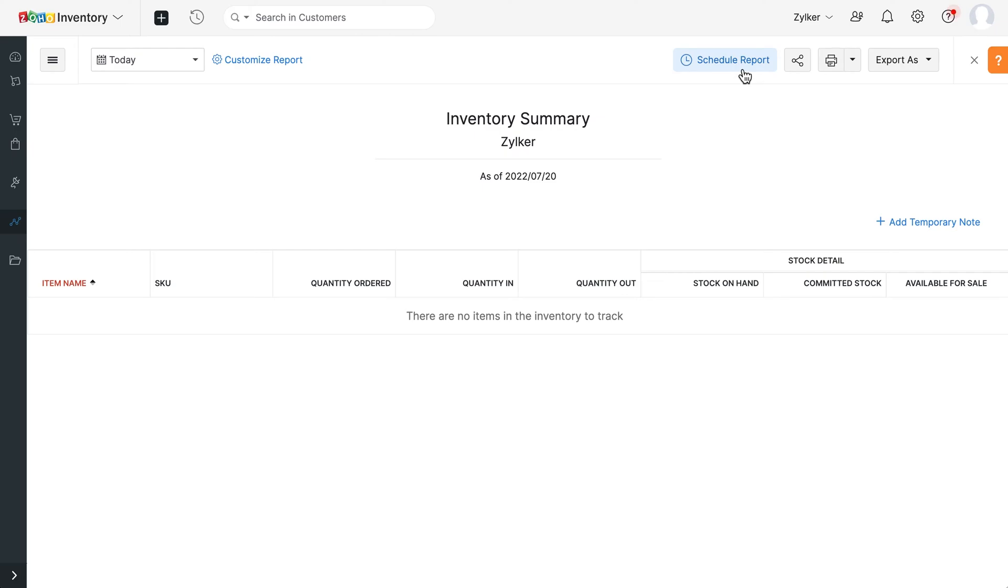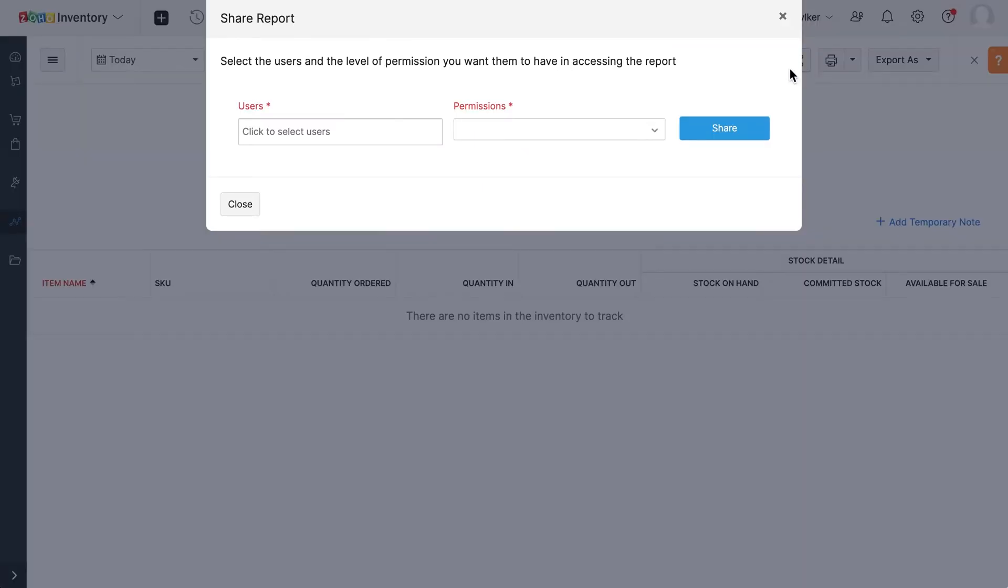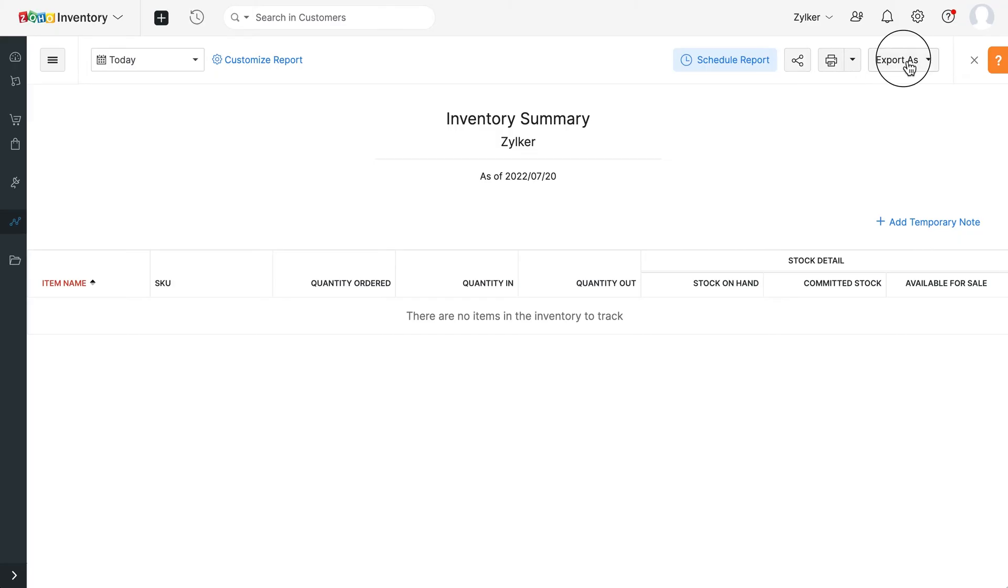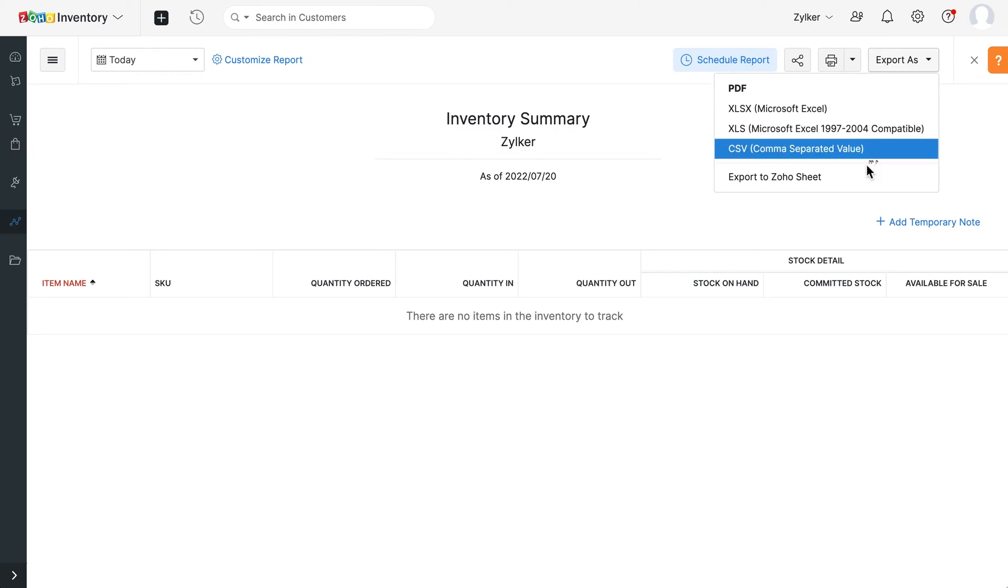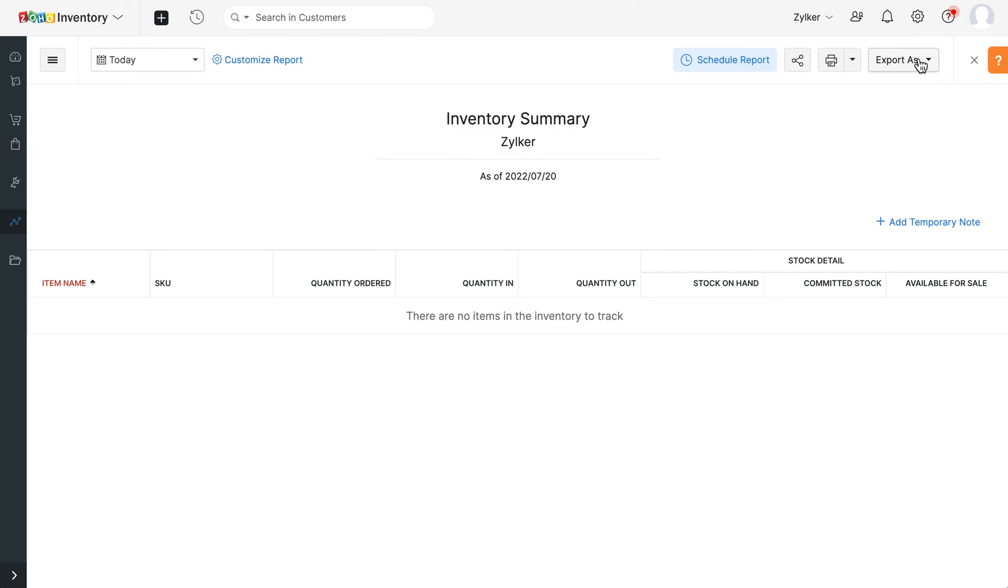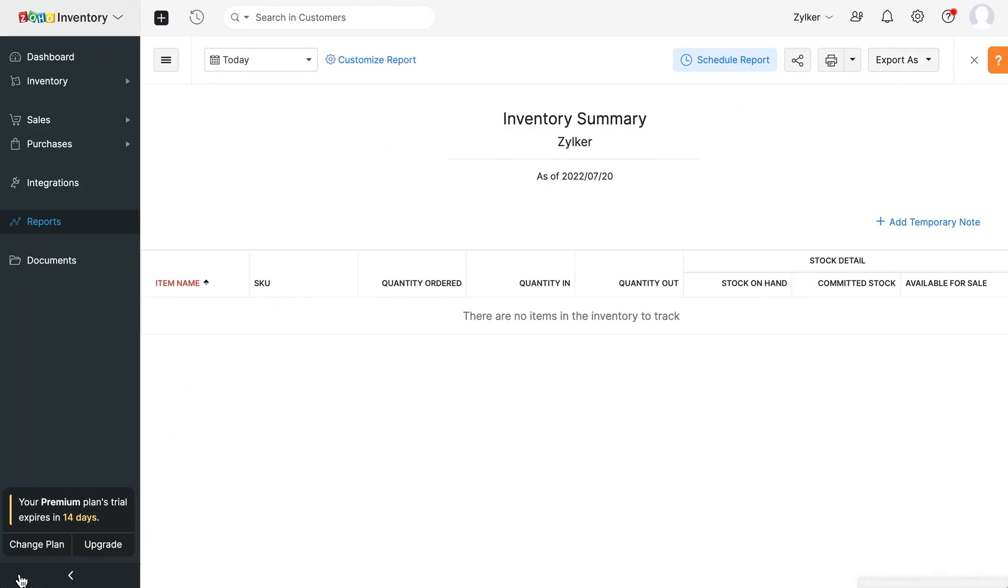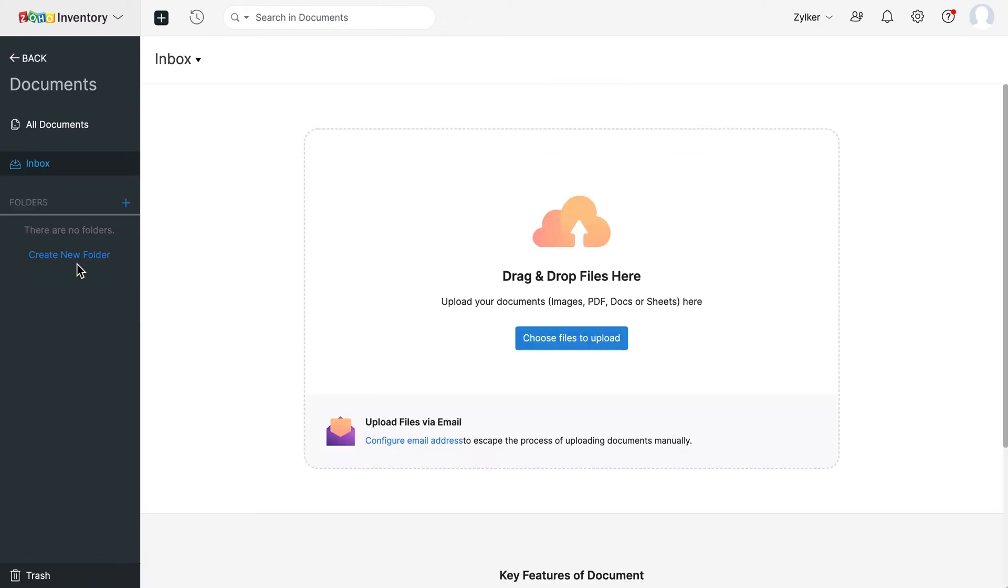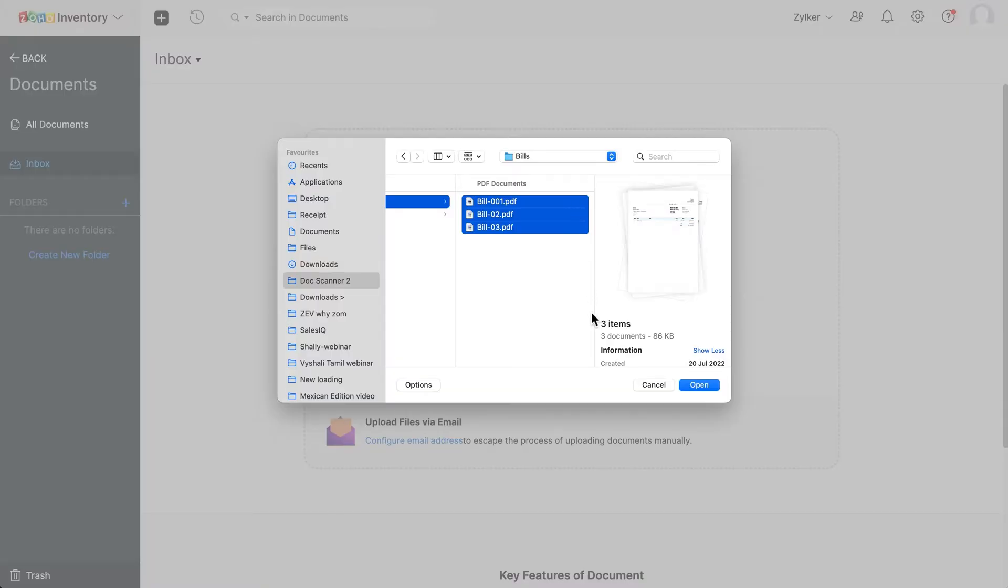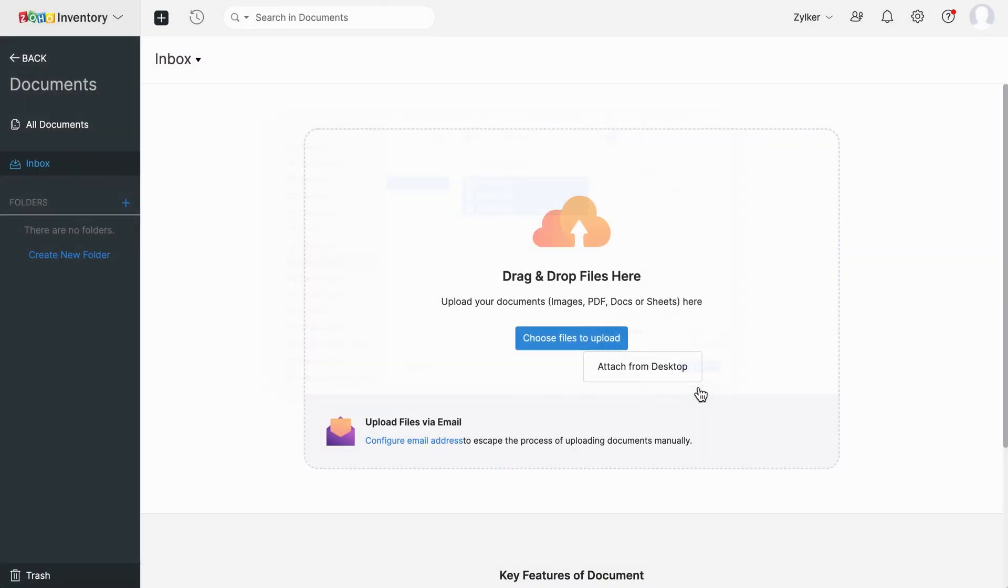For any report, you can choose to schedule it, share it securely with your team and also export it in various file formats to your system. In the documents module, you can store all your documents in one place and auto-scan data from the uploaded documents to create new transactions instantly.